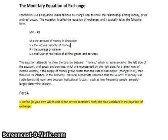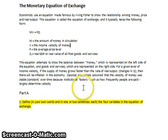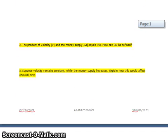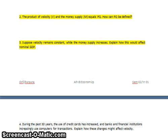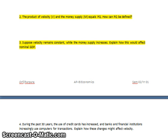The first question asks you to define in your own words each of the four variables involved in the monetary equation of exchange — I'm not going to give you an answer for that one. Question two asks how we could define PQ. If P is the price level and Q is real GDP, then PQ must be nominal GDP — that's when we take real GDP and multiply it by the price index to get our nominal measurement.